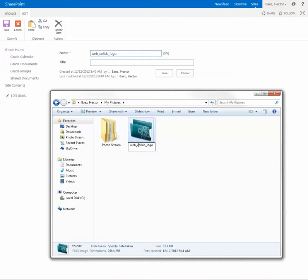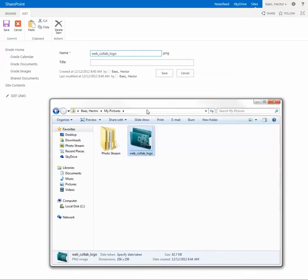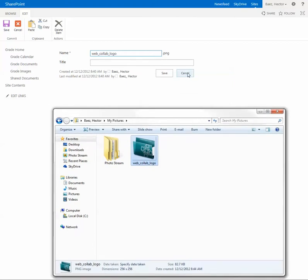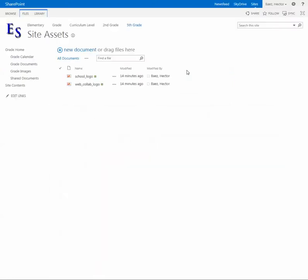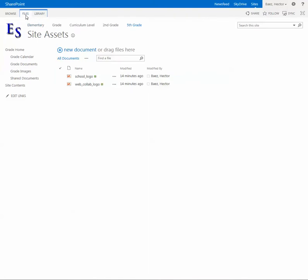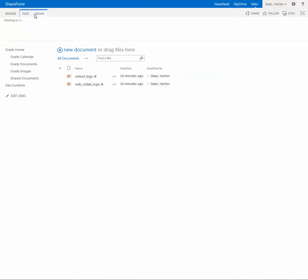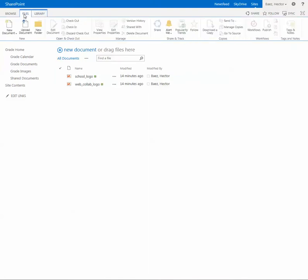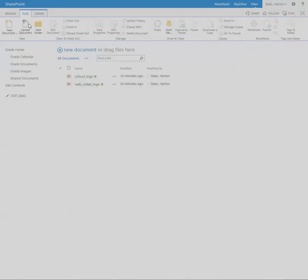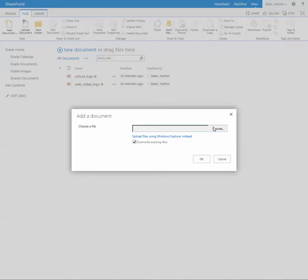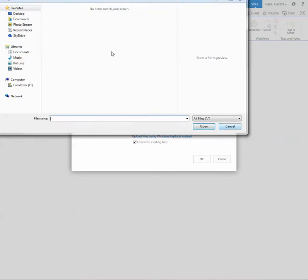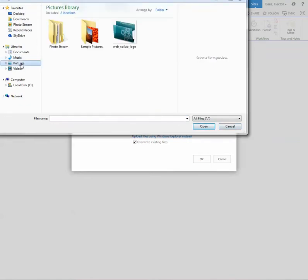I'm going to select cancel and go to files and upload document. I'm going to click the browse button and navigate to where that image is saved, which in this example is in my pictures folder.